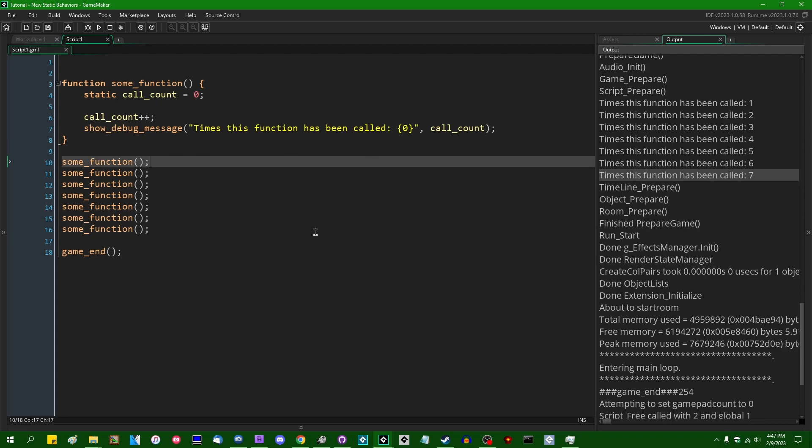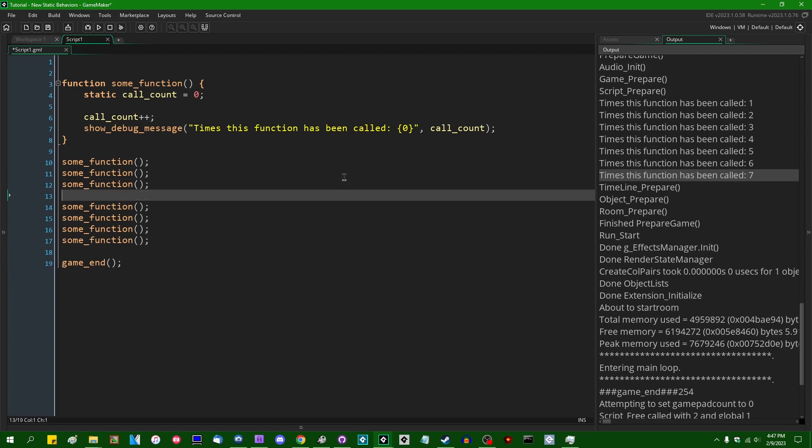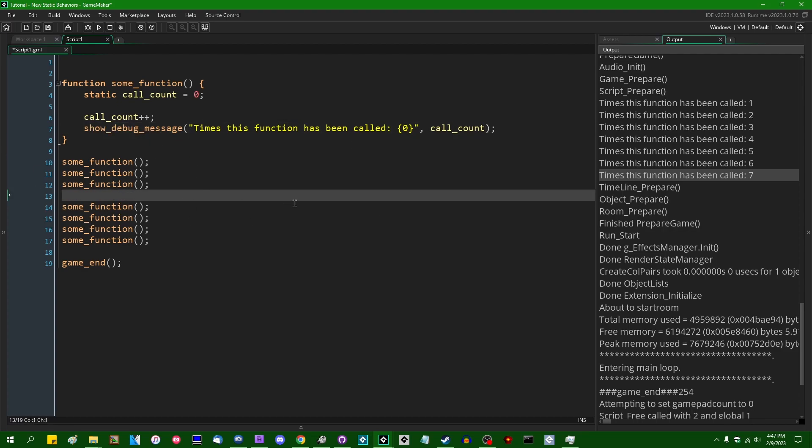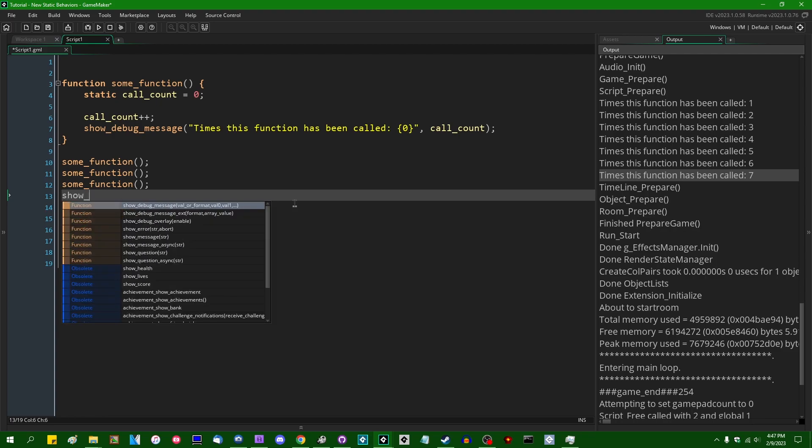But to the annoyance of some, you did not previously have a way to access this variable call_count outside of the function itself or outside of the struct constructor if you're dealing with an instance of a struct that had static properties.